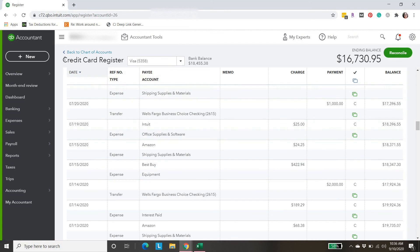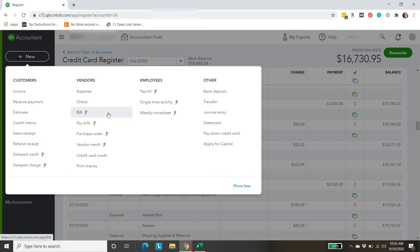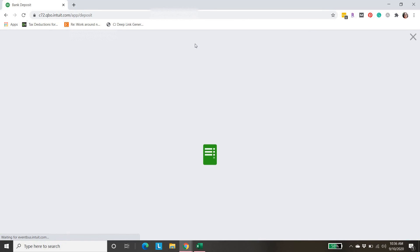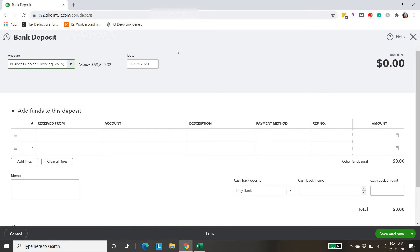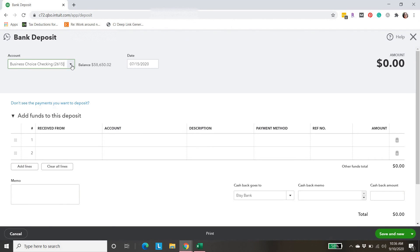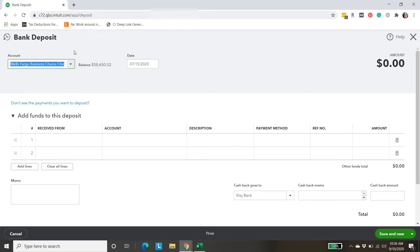I wanted to point out, too, if you were missing a deposit. New. And then deposits are over here. Bank deposit. Same thing. Just make sure you select the right account that you're missing the deposit from. If you're missing it from checking or PayPal, make sure you select the correct account up here. Make sure you select the right date.